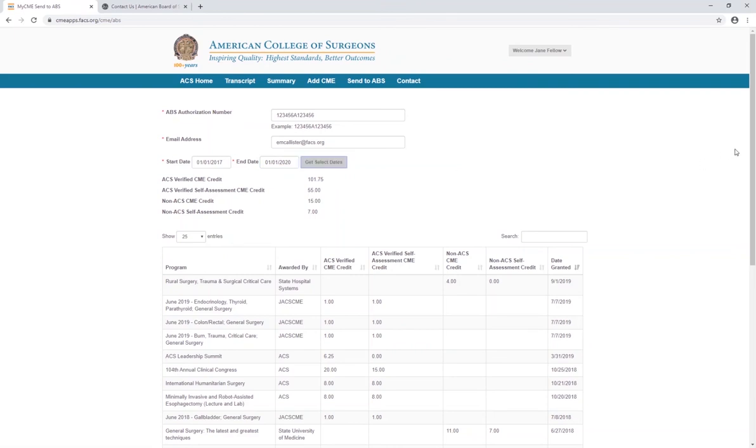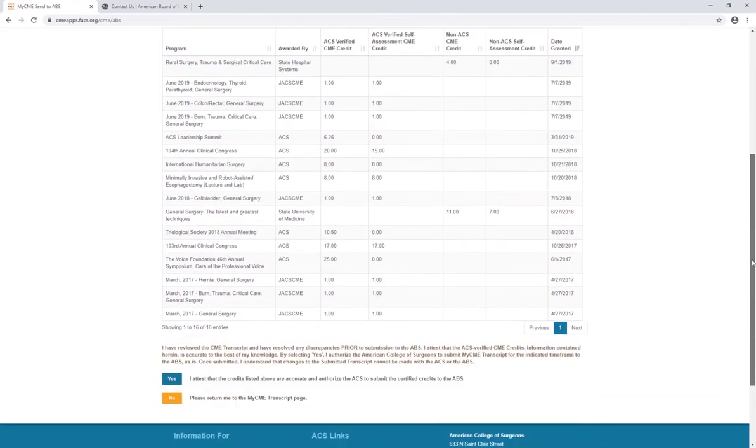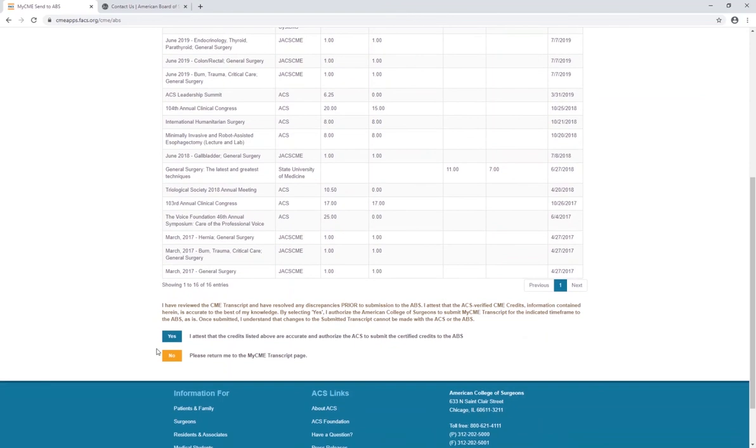Review the transcript data to confirm it's correct one last time and click the Yes button. Of course, if you're not satisfied with your CME data, click the No button instead to return to the transcript page.